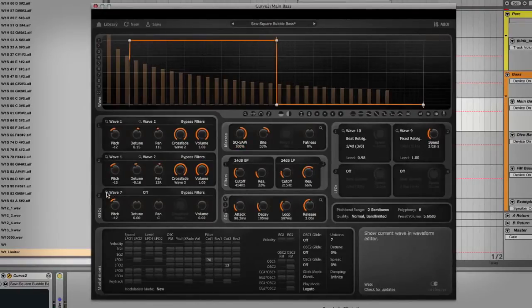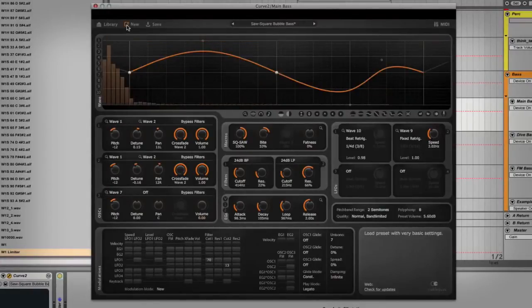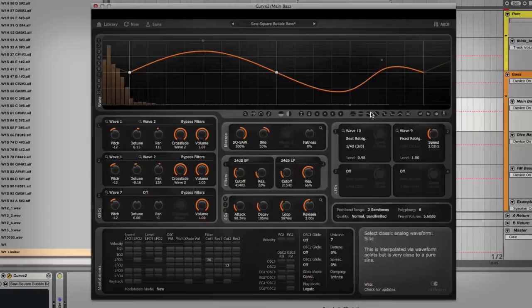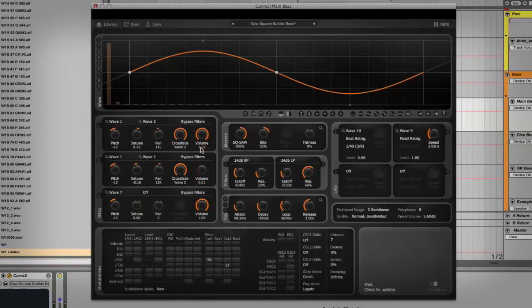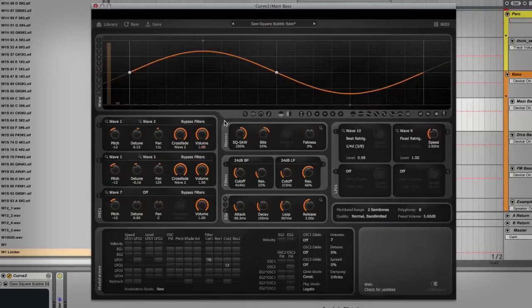Then we've got oscillator 3. It's just got one waveform with no crossfading. That's a simple sine wave — you can click these buttons to reset the wave to one of the preset shapes: sine, sawtooth, square, pulse, and triangle. With wave 1 and 2 turned off, that's just a sine wave reinforcing our low end depending on what we do with the filters. With a three-oscillator synth like Curve 2, it's really nice to send a sine wave to reinforce the sub without sending it through any filters.